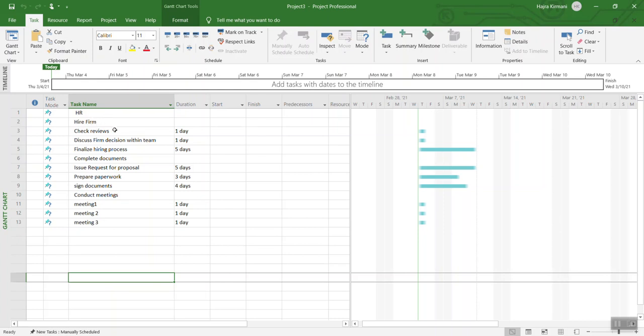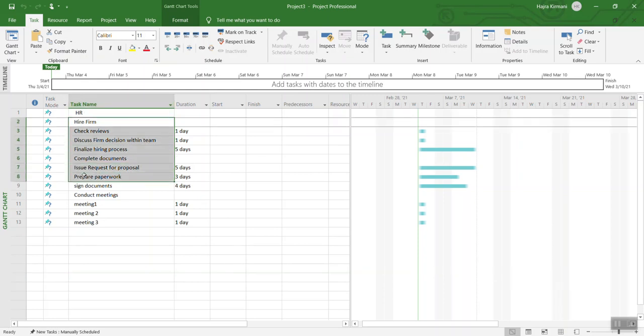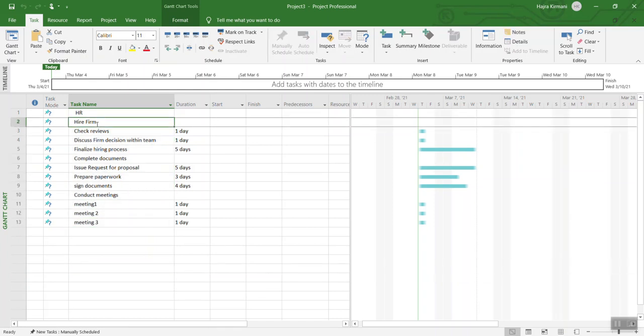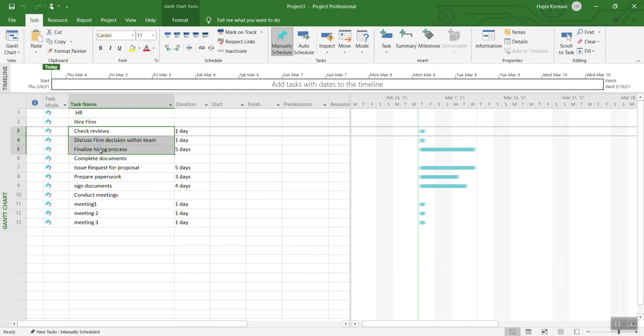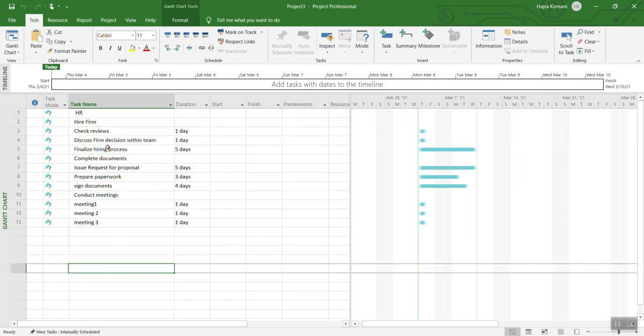We are going to identify what items they are and if they fall under any of those other items. For example, we have HR and it looks like all the items are related to HR anyway. But when you look at hire firm, there are three items over here which should fall under hiring a firm.